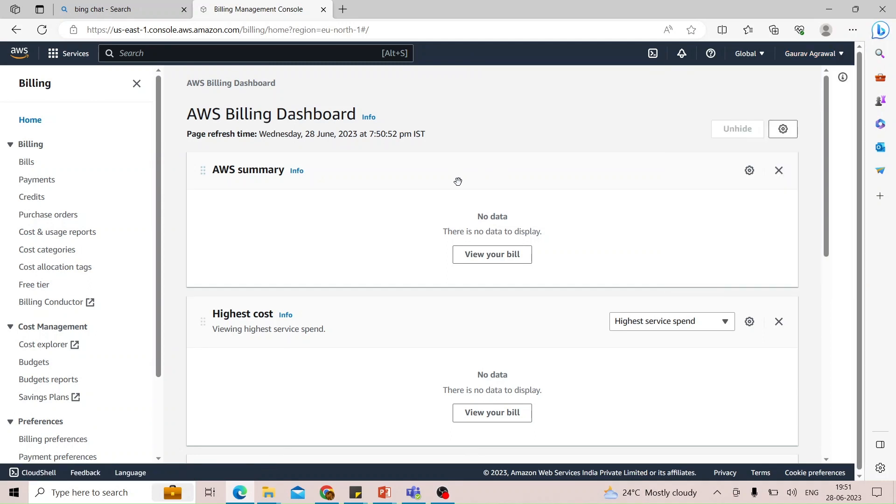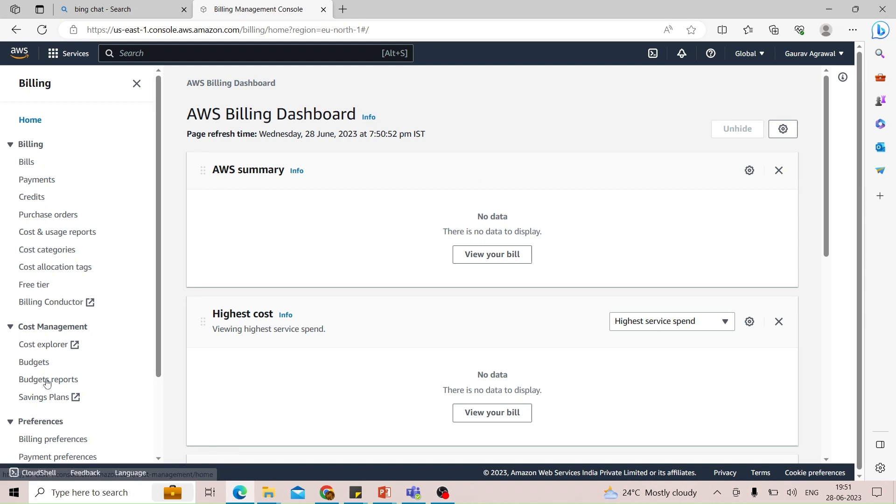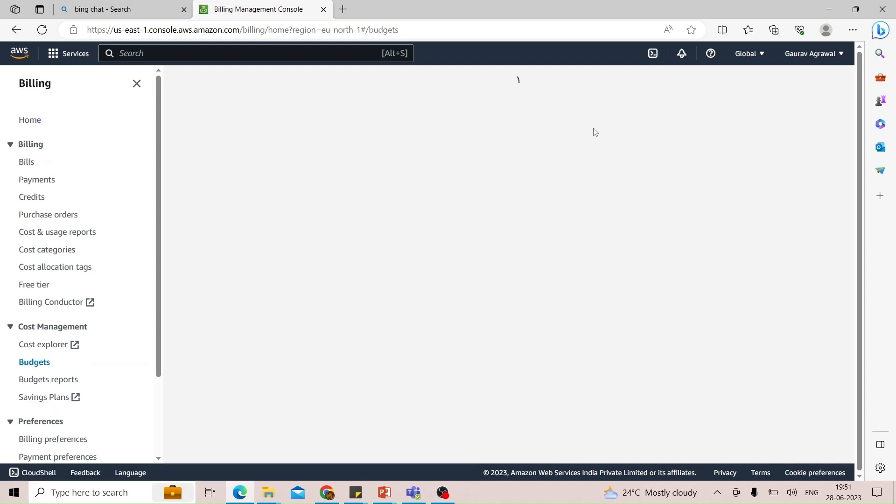On the billing dashboard, you will see multiple sections on the left-hand side. Scroll down and there is a section called budgets. If you click here, you can configure a budget for your account.